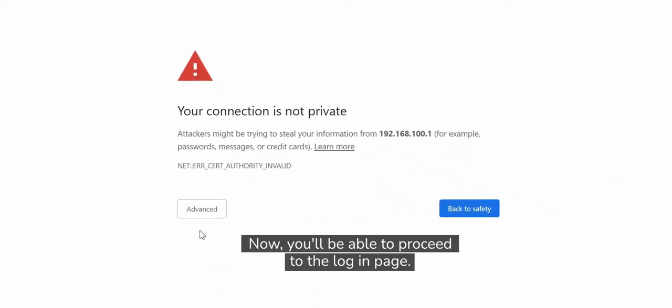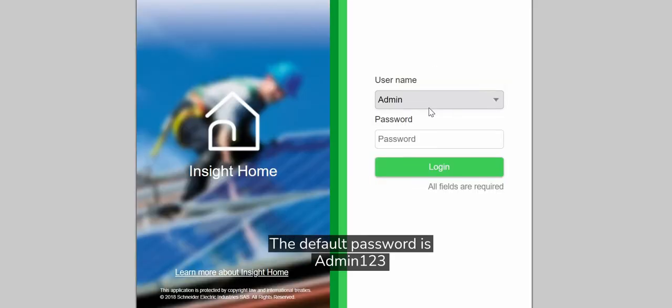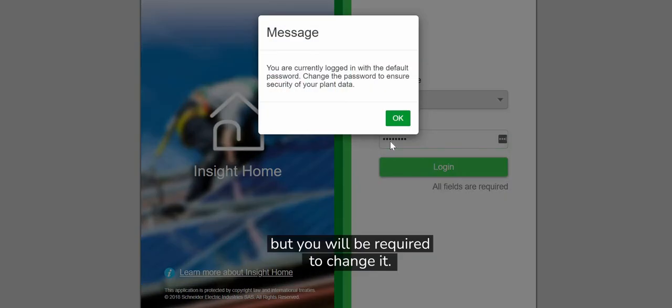Now you'll be able to proceed to the login page. The default password is admin with a capital A, one, two, three, but you will be required to change it.